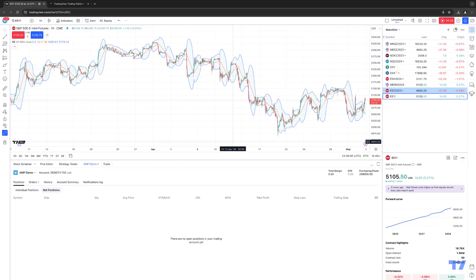The most common reason we come across is that customers don't have data enabled for their CQG connection. Whenever we tell them this, the first response we usually get is, 'Well, I already have data subscriptions with TradingView directly.' Even though you're able to get data subscriptions directly with TradingView and see live data in the platform, you are still required to activate a CQG data subscription for the particular instruments that you trade in order to actually route orders.